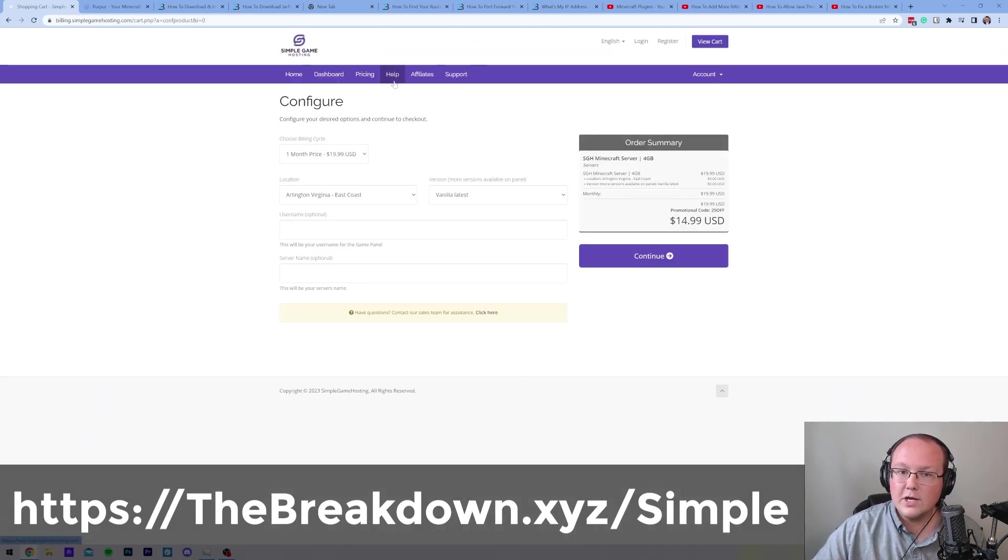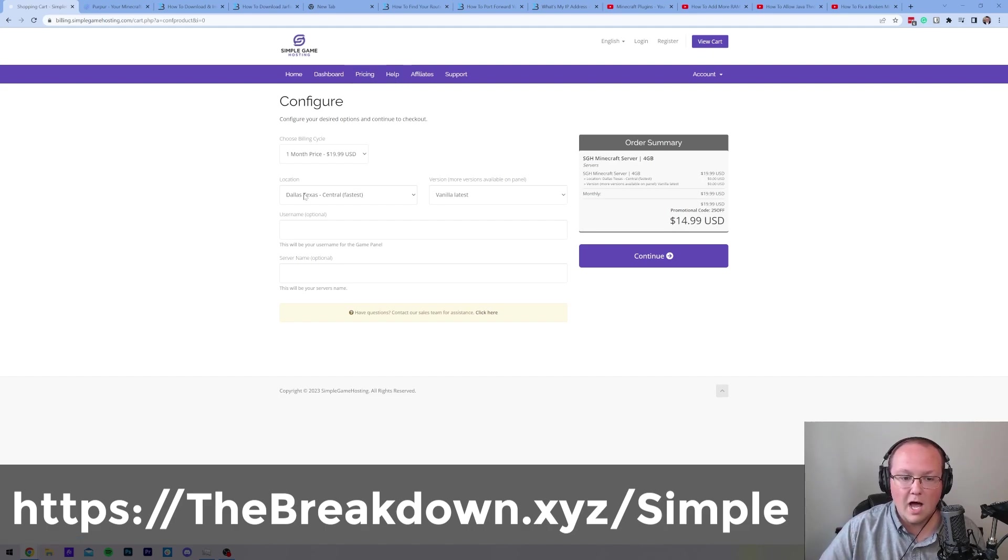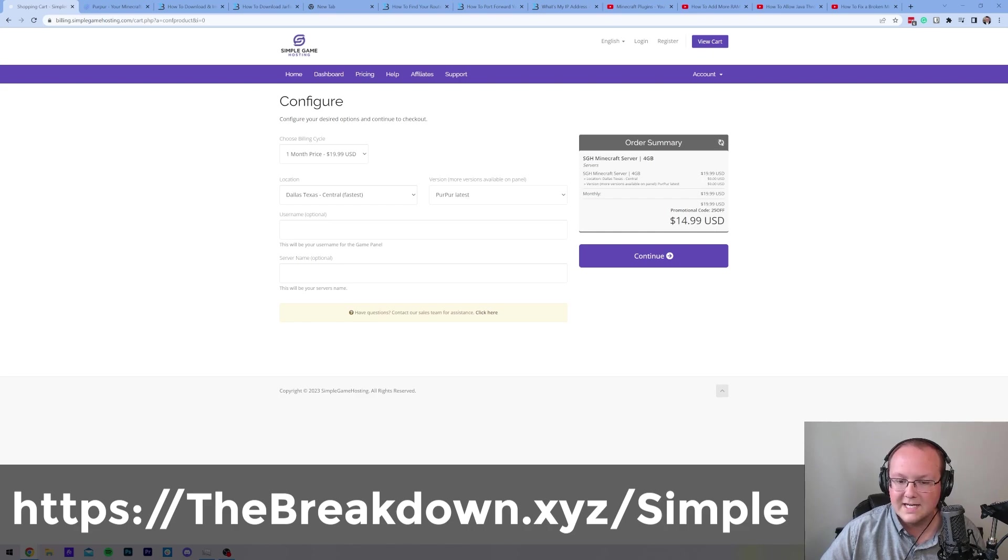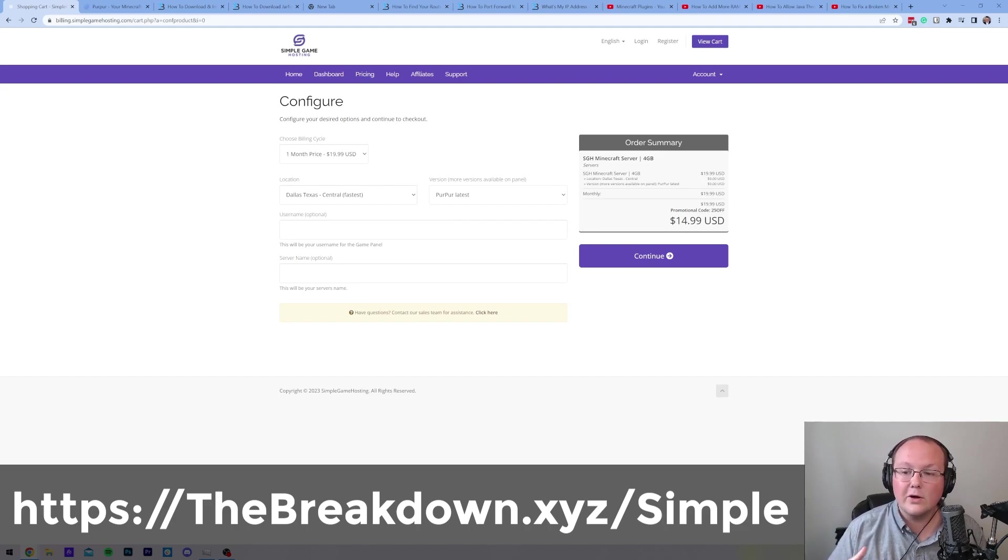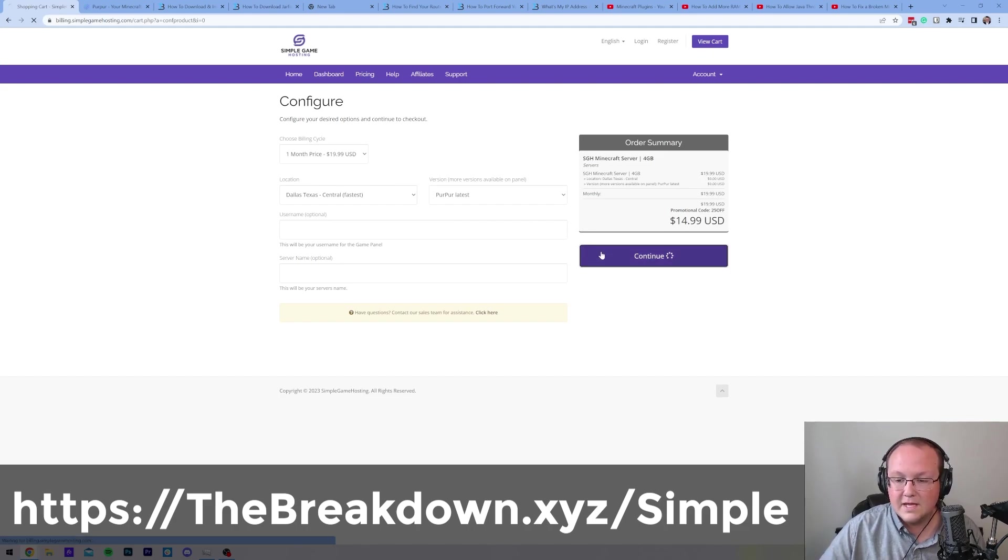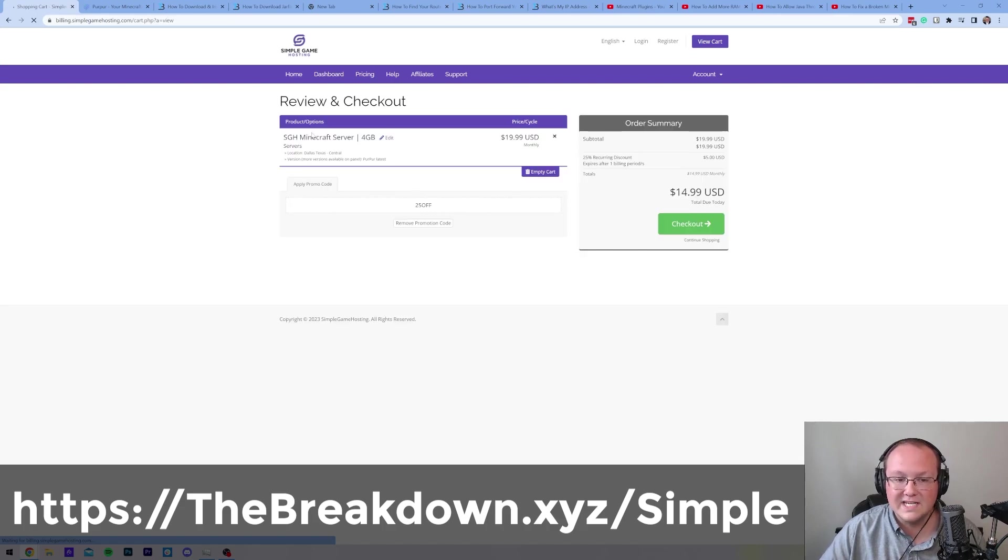Then, this is all you've got to do to add Purpur to your server. Automatically, the fastest data center near you will be selected, and click this vanilla drop-down box. In here, you want to go ahead and select Purpur latest. That's going to mean Purpur is installed on your server whenever you get it set up. So let's go ahead, click continue, confirm that everything is correct on the next page.